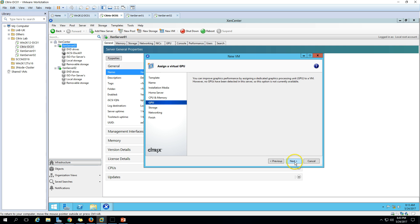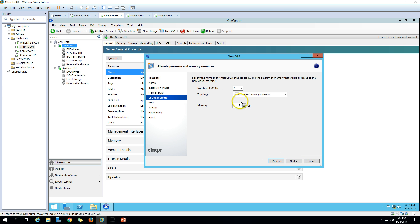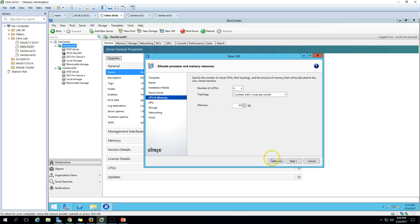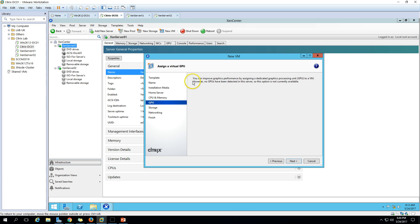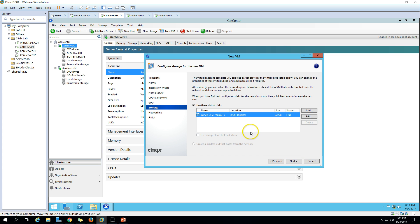Click Next and on the next screen we assign RAM - I'm going to make it 4 GB. For CPU topology, I'll select 4 CPUs configured as two sockets with two cores per socket. Click Next. There's no GPU here, so click Next again.